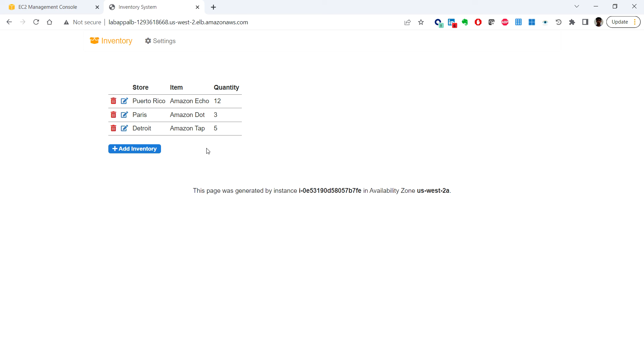This is a MySQL-compatible database we created earlier in the lab. This means if the web application server fails, the data will not be lost, and multiple application servers can access the same data.